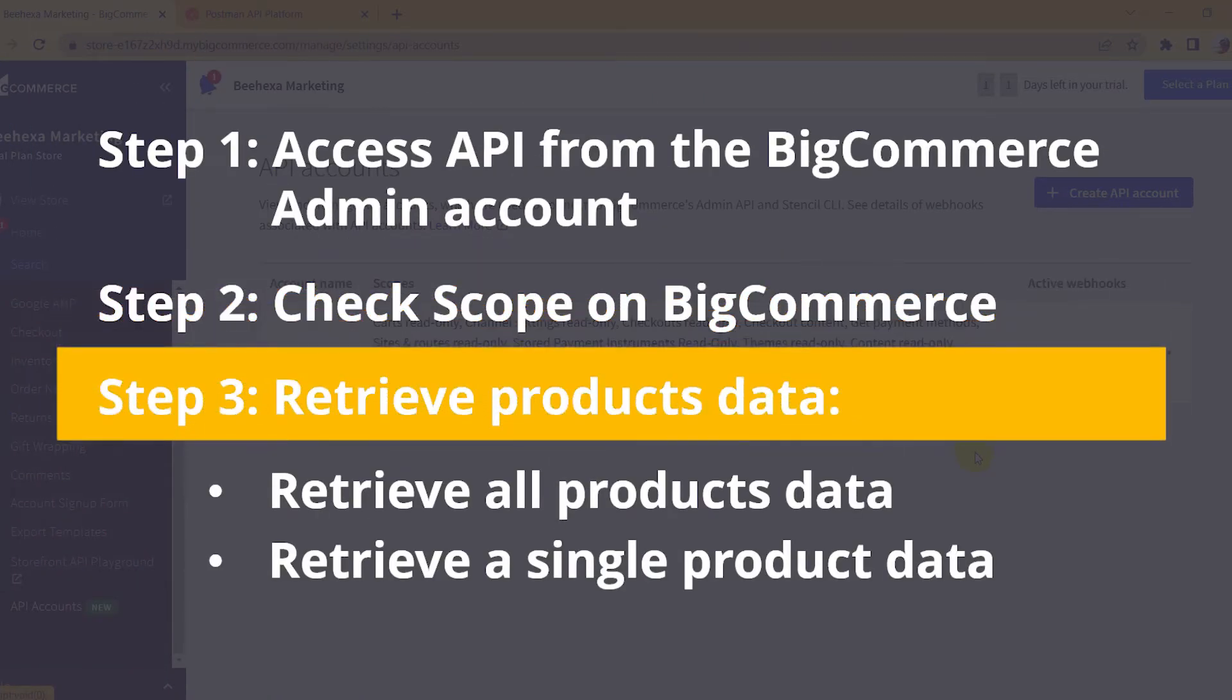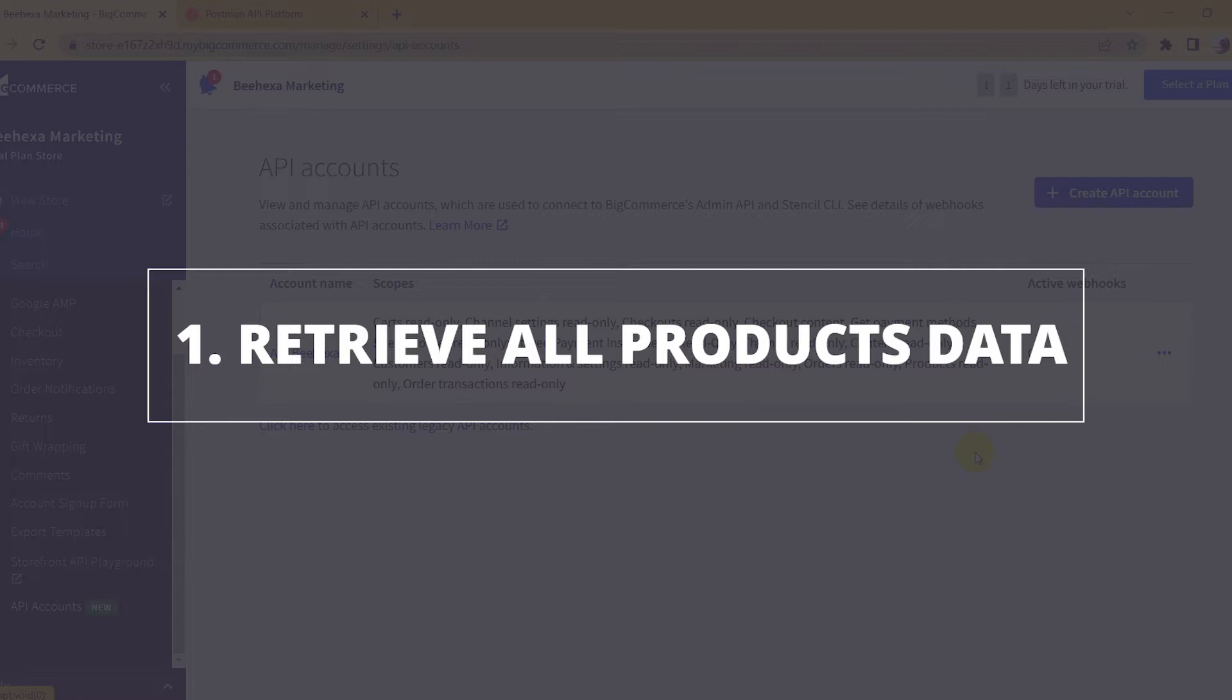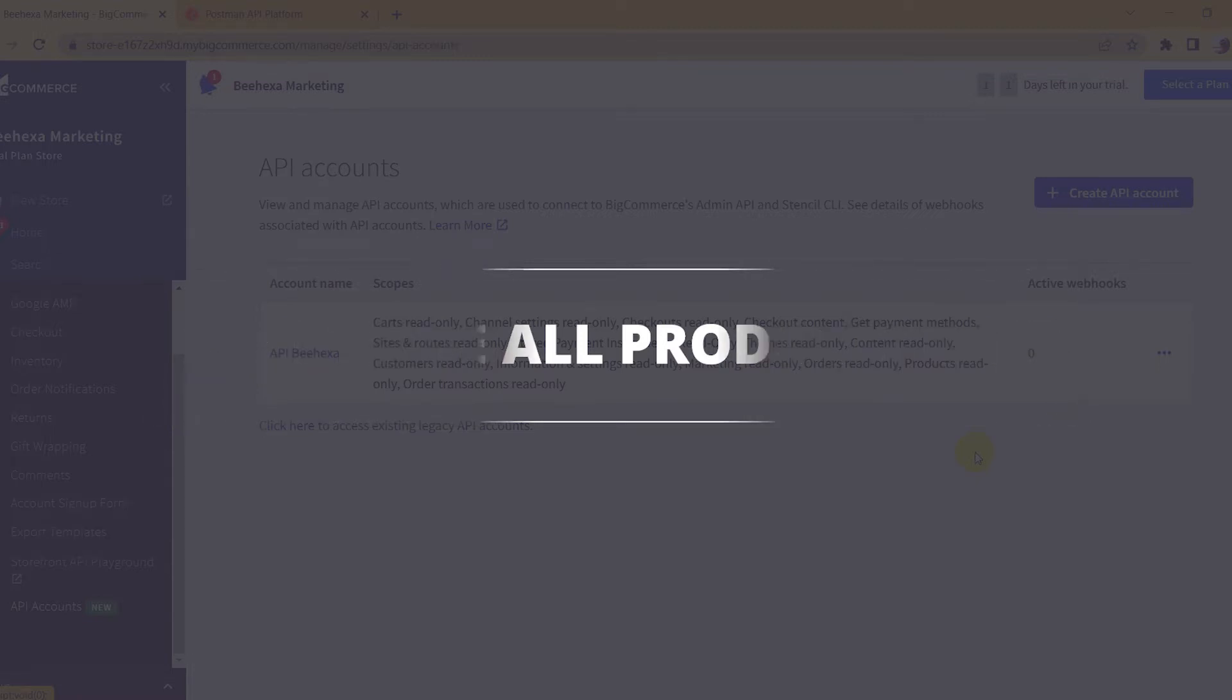Step 3: Retrieve products data. First, I will show you how to retrieve all products data using Postman.